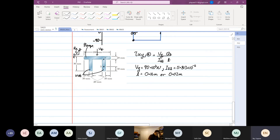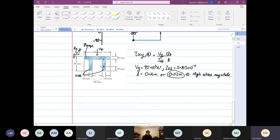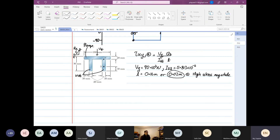The answer is to use 0.02 meter, because using this thickness will give you a higher stress magnitude. There is no point finding something that has lower stress — whatever you calculate, you want to calculate the maximum, because it is the maximum stress that will fail the structure.